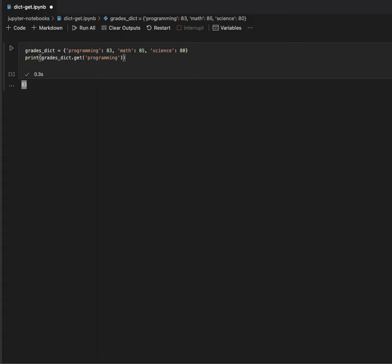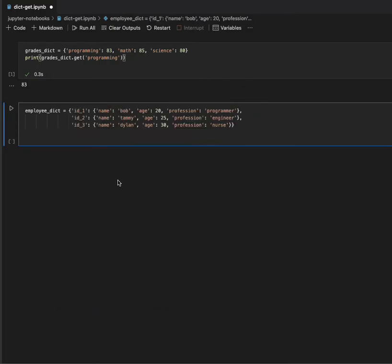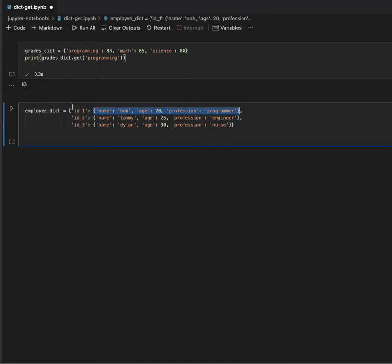Now I'll show you accessing nested dictionary key values. I declare an employee dictionary and set the keys to identity one, two, and three. I associate those keys with another dictionary as the value, so the values themselves are dictionaries. Within each nested dictionary I have key-value pairs like name, age, and profession — for example, name: Bob, age: 20, profession: programmer — and I have similar entries for the other two keys.